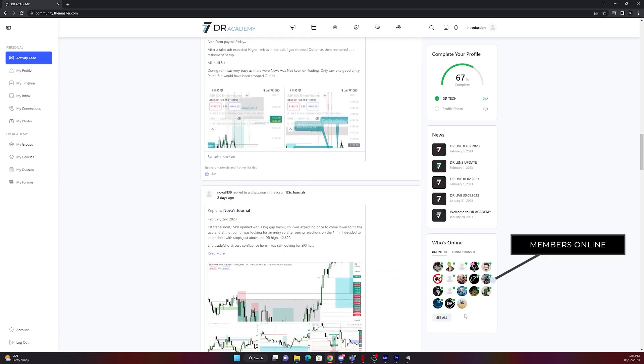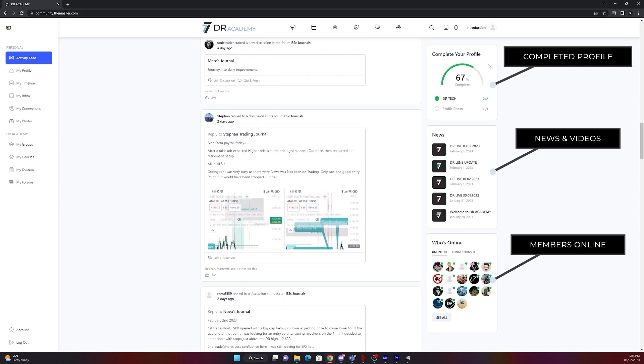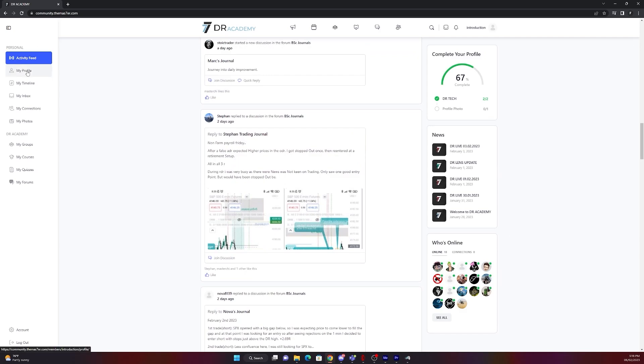On the right side you can see which members are online, what are the latest news and videos and how much your profile is already completed. If you are done, it will disappear.